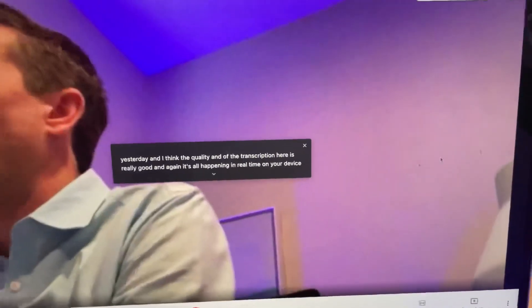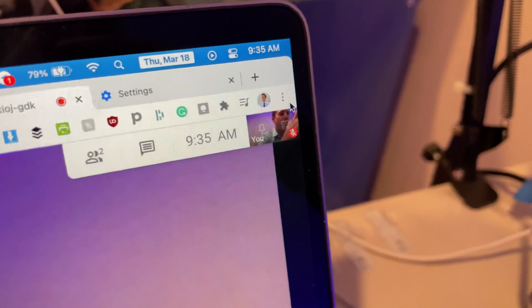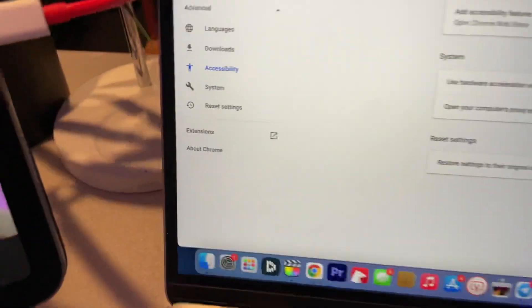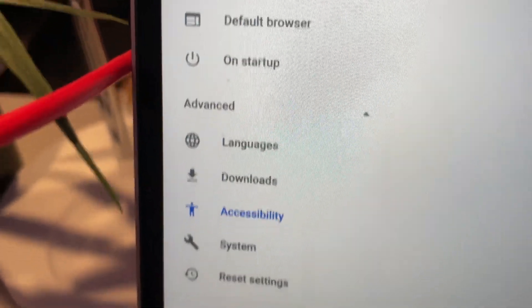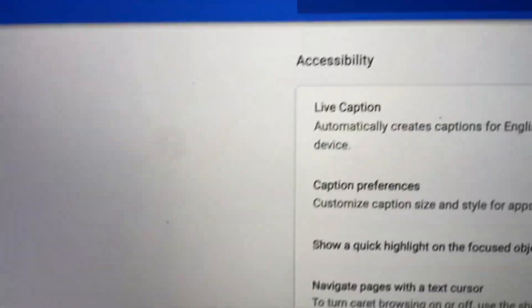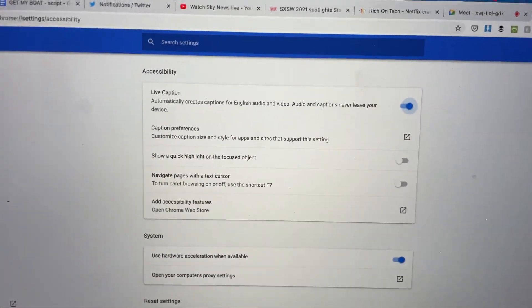If you want to turn this feature on, go into Settings on Chrome, click that, then go to Advanced, then Accessibility, and then Live Caption. You turn it on by toggling that switch, and you can also turn it off that way too.